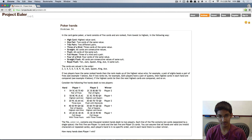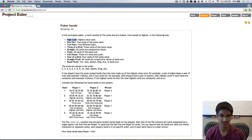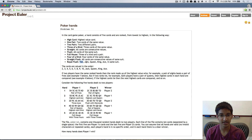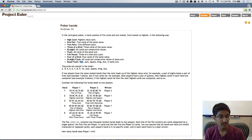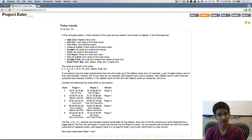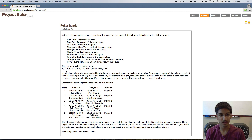We're given a bunch of different classifications of a hand. From lowest, it's just based on the highest value card, but it goes all the way up to having a royal flush, where you have a 10, jack, queen, king, and ace all in the same suit. We're also given the ranking of each of these cards.